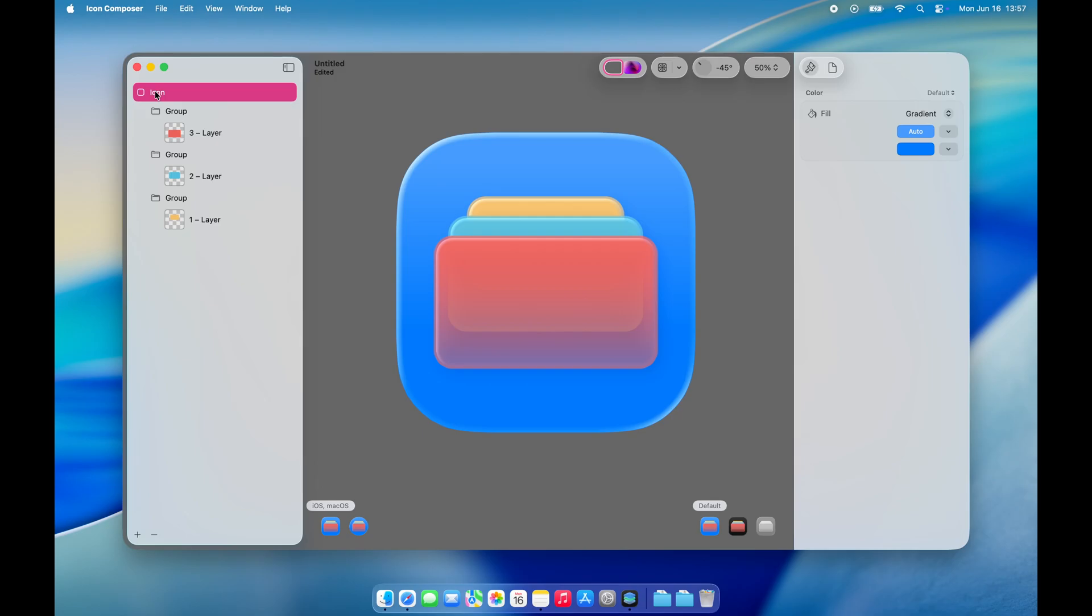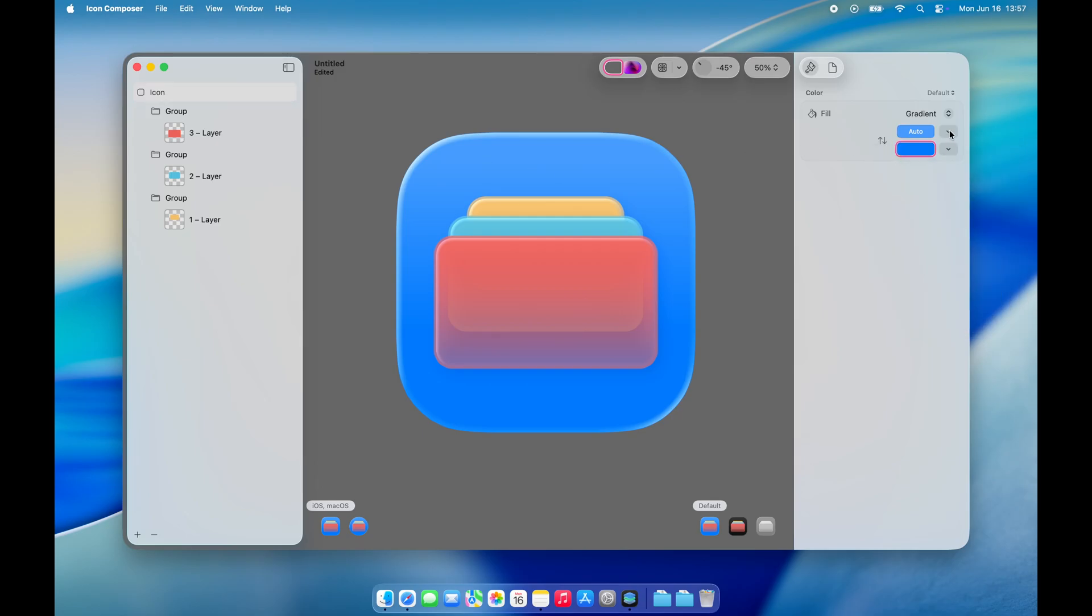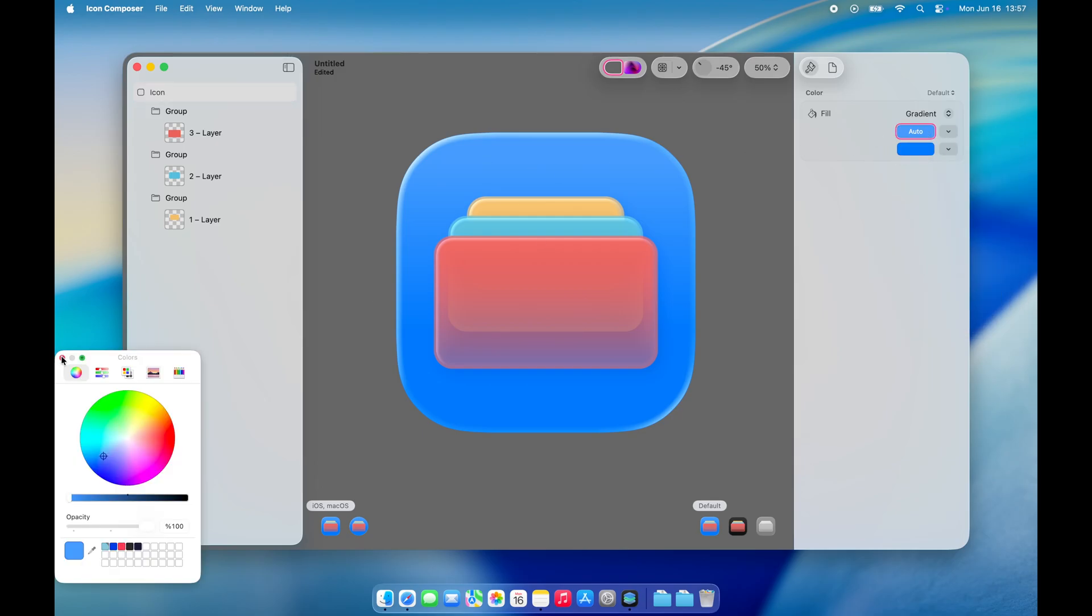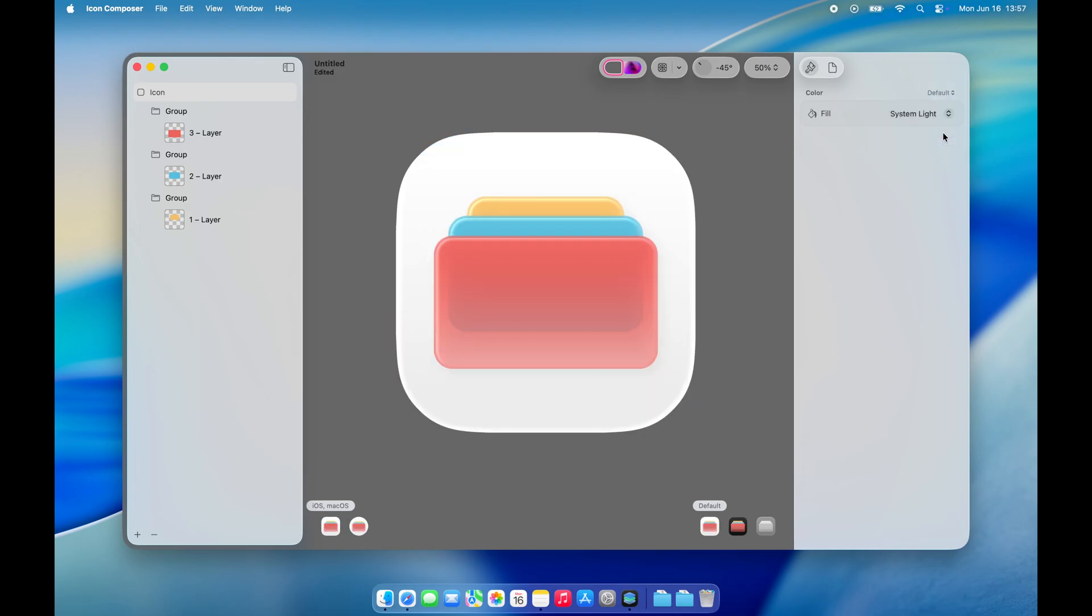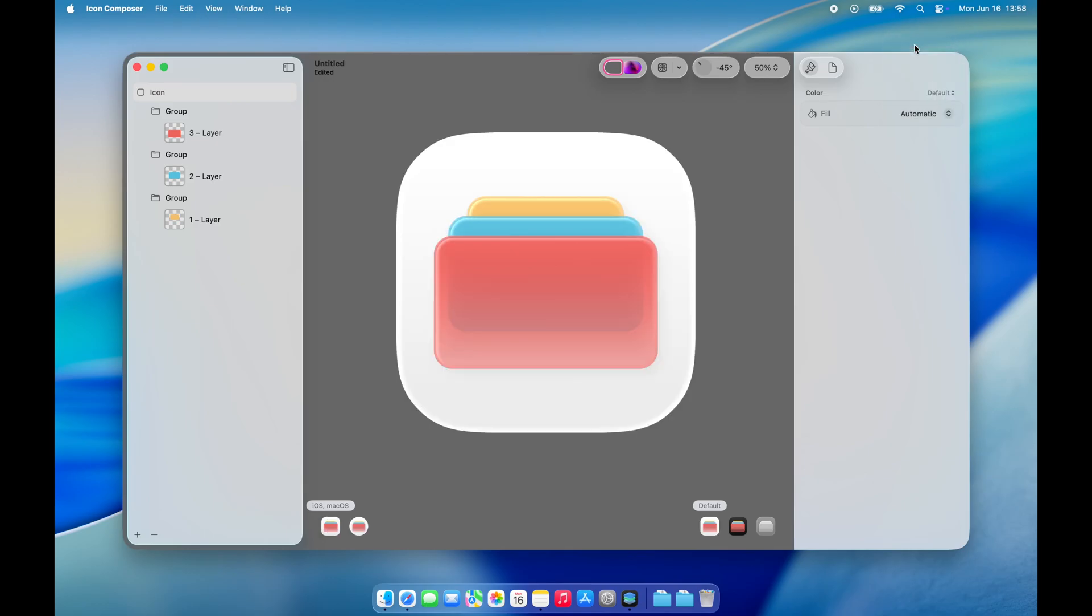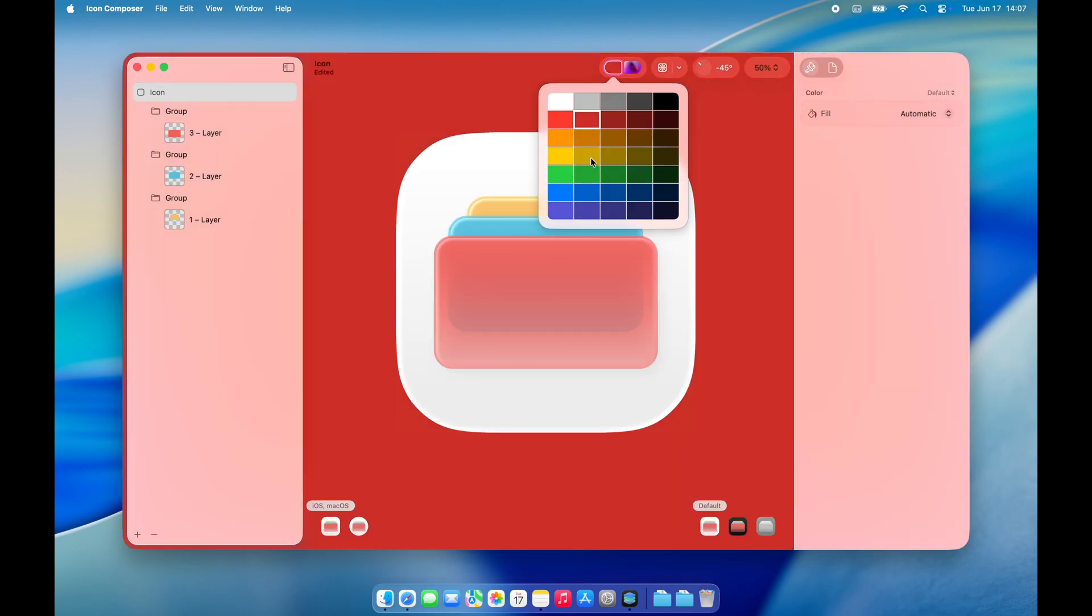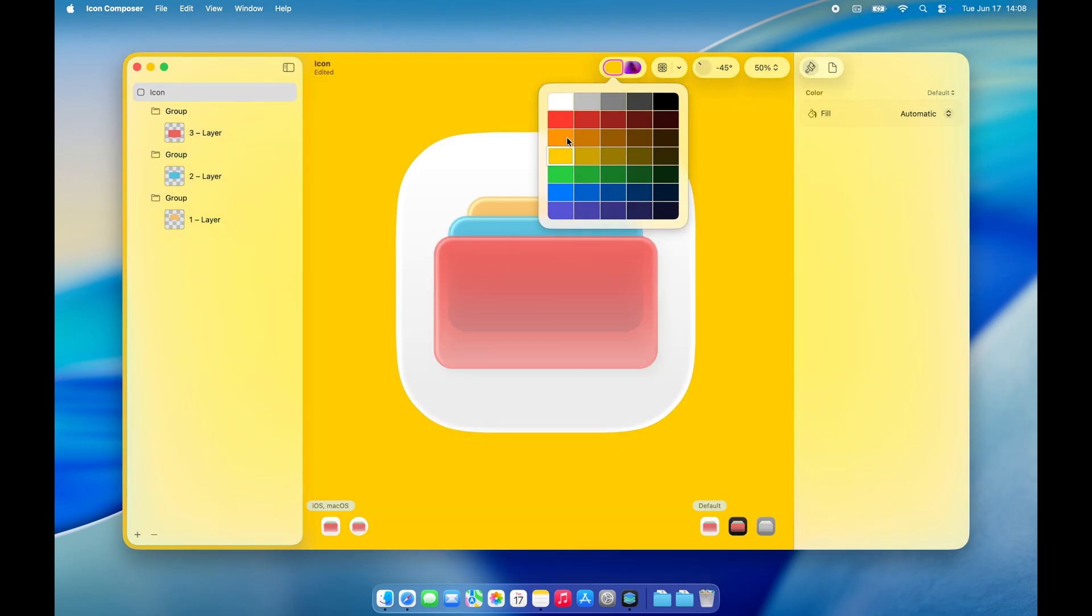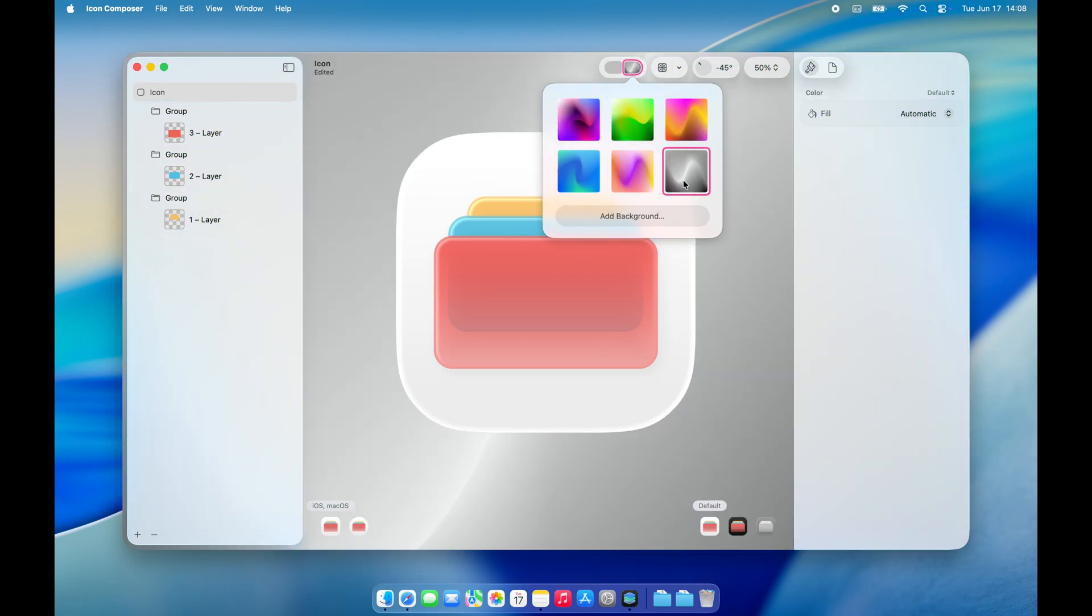You can also change the background of the icon after selecting Icon from the left-hand panel. On the right-hand side, you'll find plenty of background options. For now, I'll go with the automatic option.